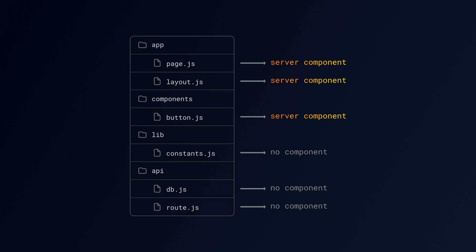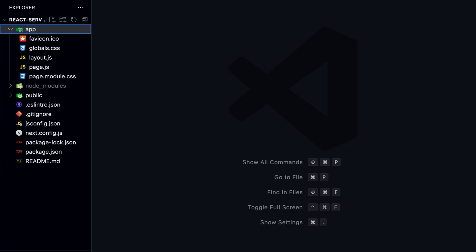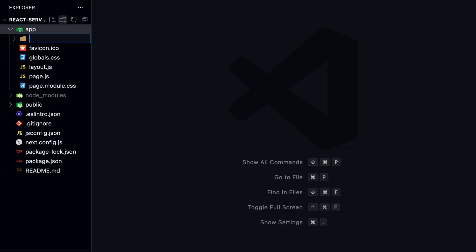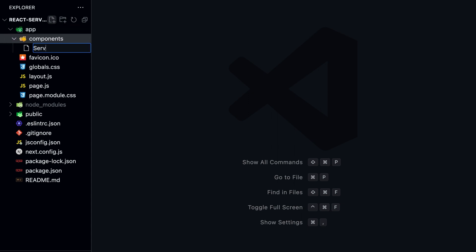With Next.js, all components within the app router are Server Components by default, including all special files and components in the app directory. For example, if we create a components folder inside the app directory, every component will be a Server Component. Let's try this. Create a new component folder inside the app directory and add a new component named ServerComponent.js.